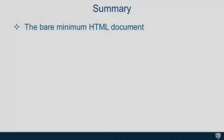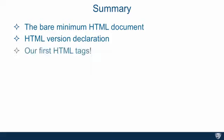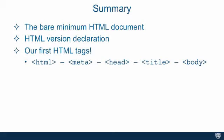In summary, we went over the bare minimum HTML document, plus we added some. We went over the HTML version declaration. And remember, we always have to use it. Otherwise, the browser will be put into quirks mode and some things will break.